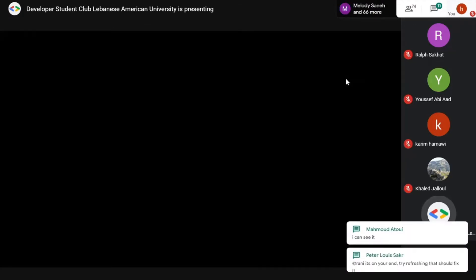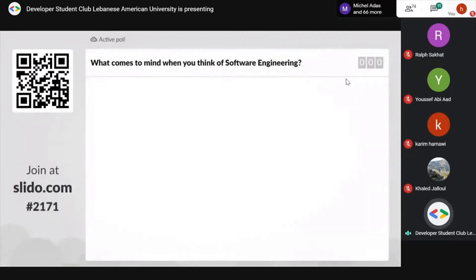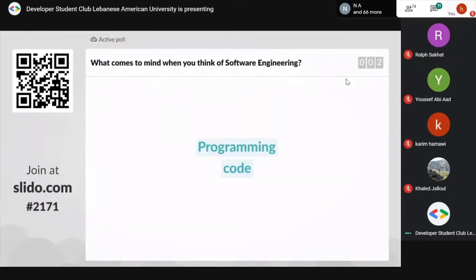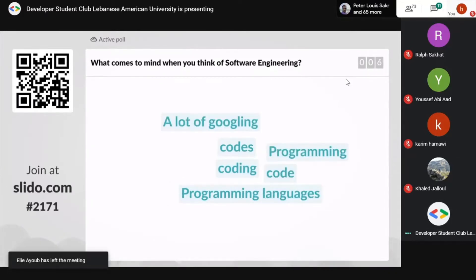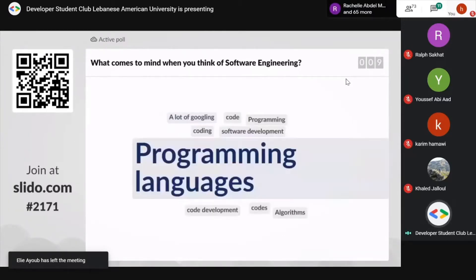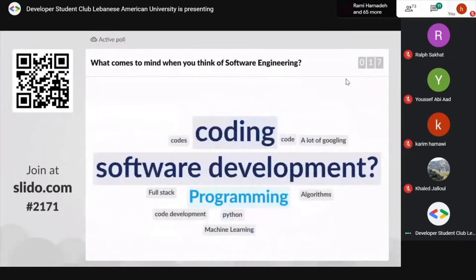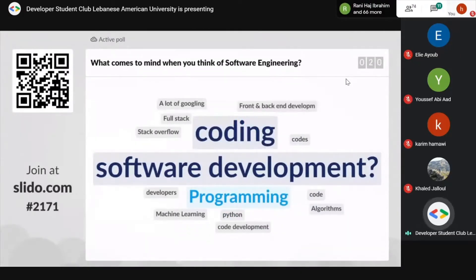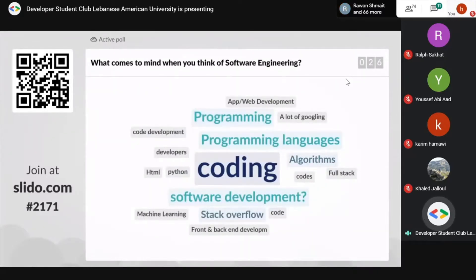The next poll asks: what comes to mind when you think of software engineering? Results are coming in: code, programming, a lot of Googling, software development, back-end. It's all essentially the same idea — working with programming and coding to develop software. No worries if you weren't sure how to answer.